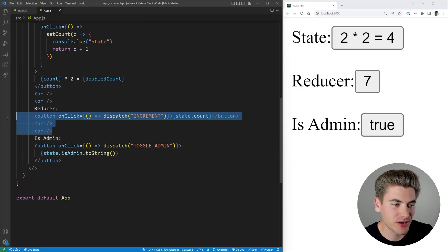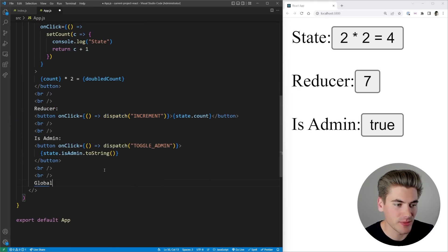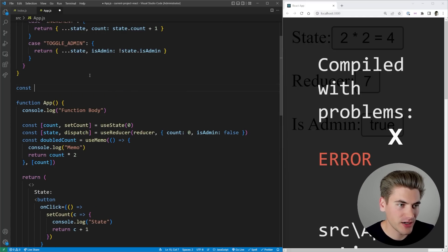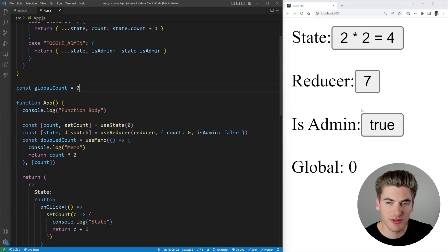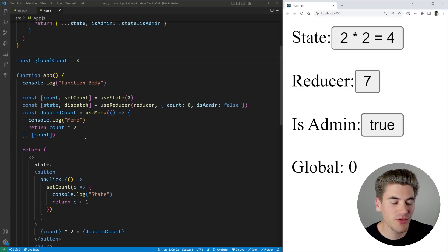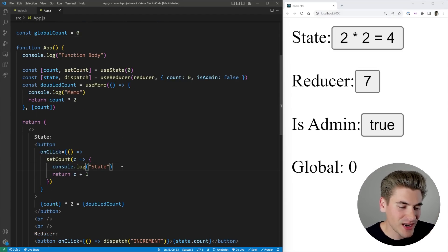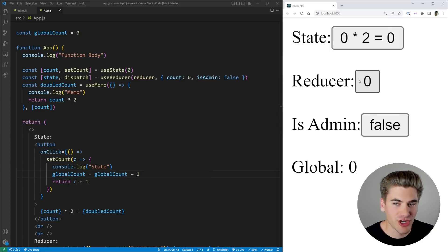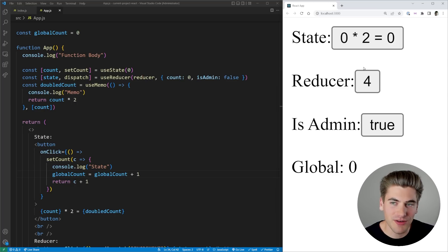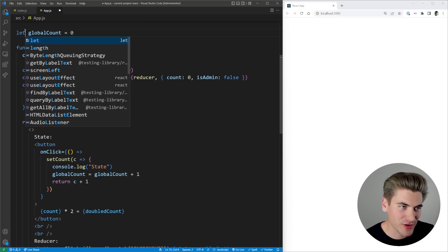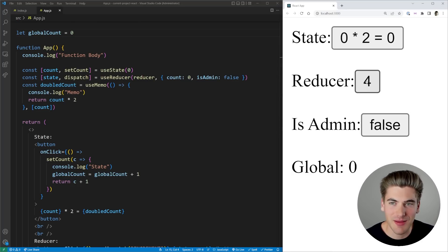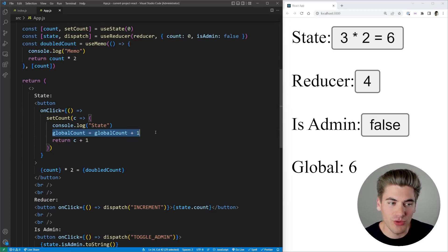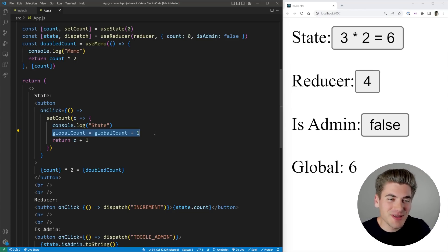To show you what I mean, I'll add a new piece of state called 'global', and create a variable `let globalCount = 0`. Every time I update my normal state, I also do `globalCount = globalCount + 1`. If I change the reducer or admin, nothing happens to globalCount. But when I click the state button, you'll notice the global variable is being updated by two at a time instead of one. Intuitively this doesn't make sense because I'm only incrementing it once, but this is a side effect.